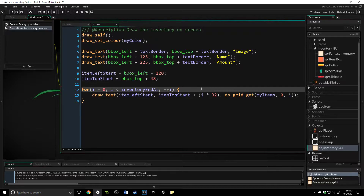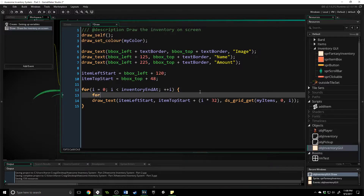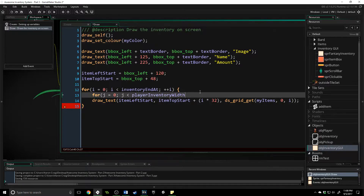Let's jump back into it. I'm picking up exactly where we left off inside of the draw event. What we're going to do in here is add in a secondary for loop that is going to go through and gather all the information about each item. We're going to say for j equals zero, and j is less than player_inventory_width, which is the global variable we set up, and it's going to increase by one each time.